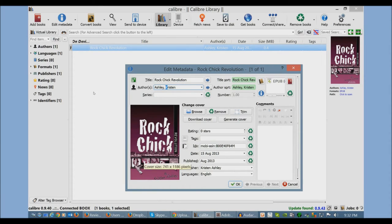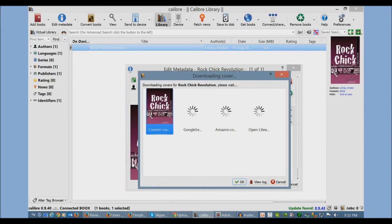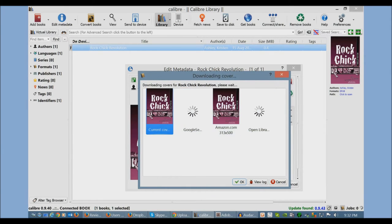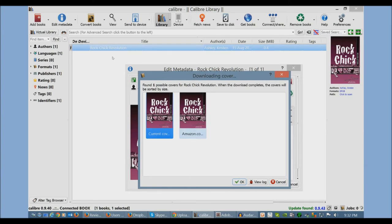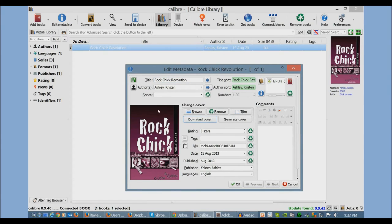A lot of cases too, if you download books from the internet, it may not have the cover. And so you can actually fetch the covers from Open Library, Amazon, Google. And this is cool too, because sometimes a book will have multiple covers. You may want a different cover. Once you establish everything here, you can just click OK. It'll save everything.